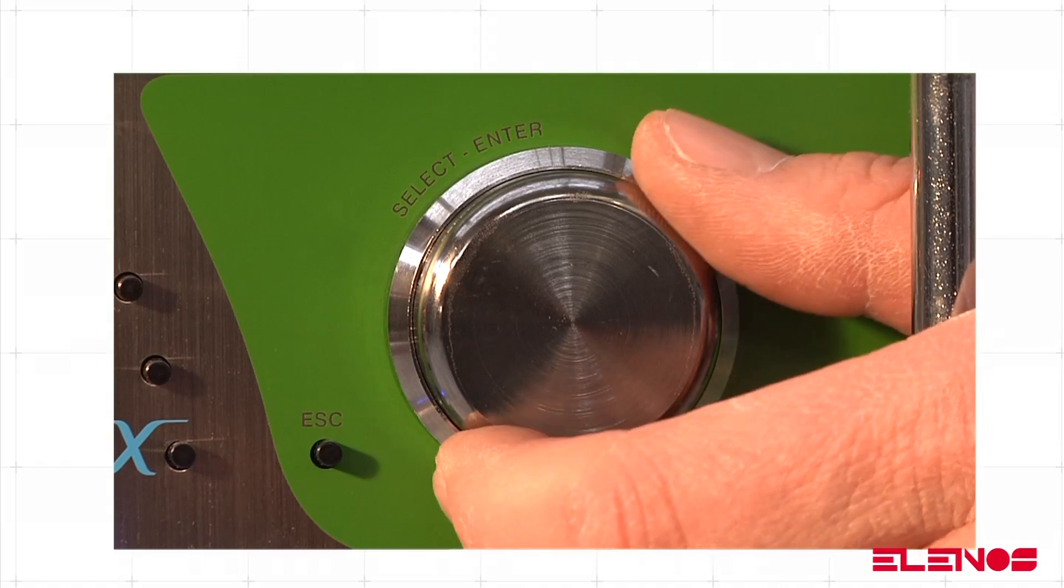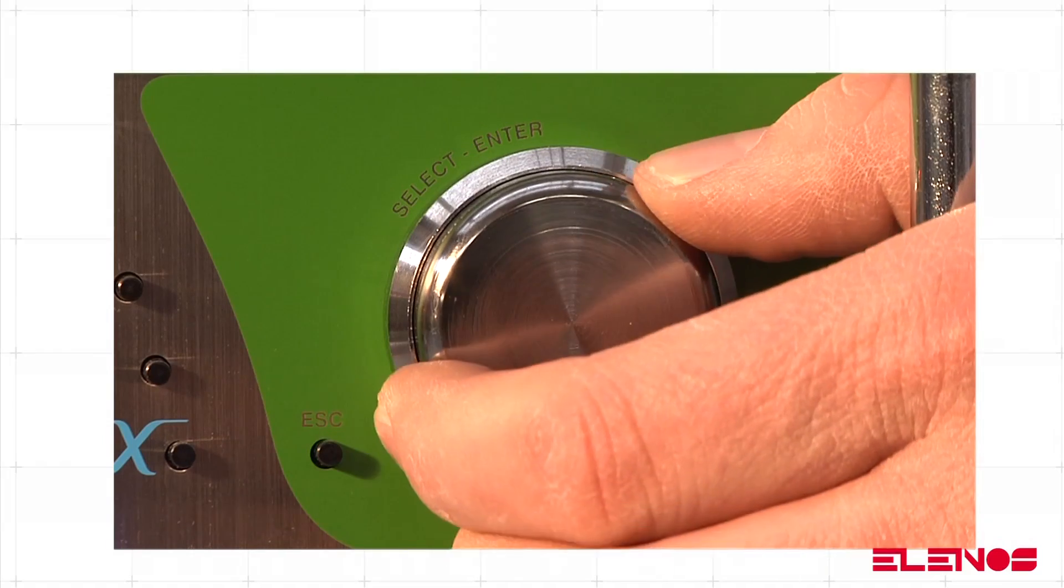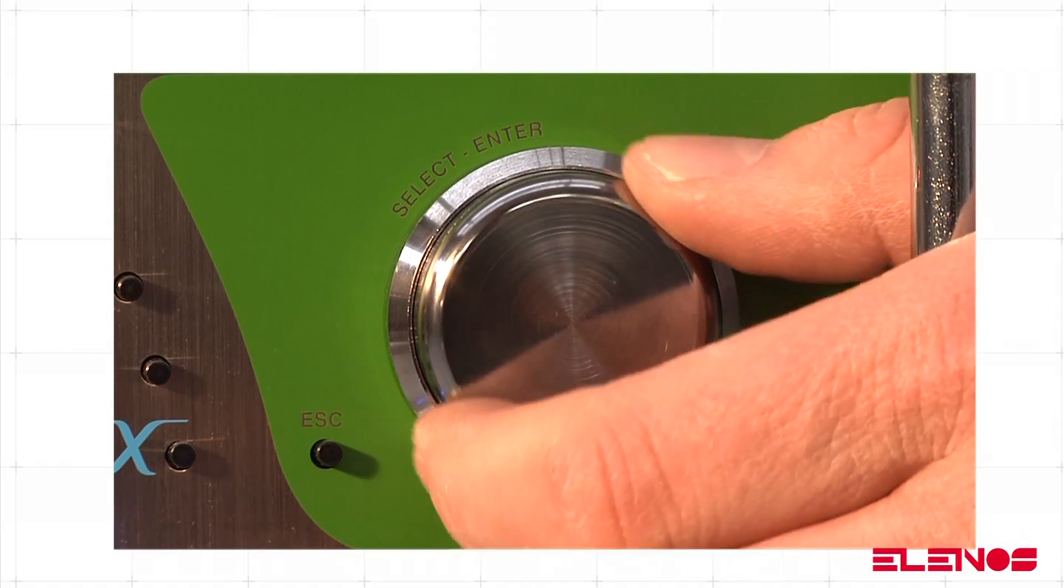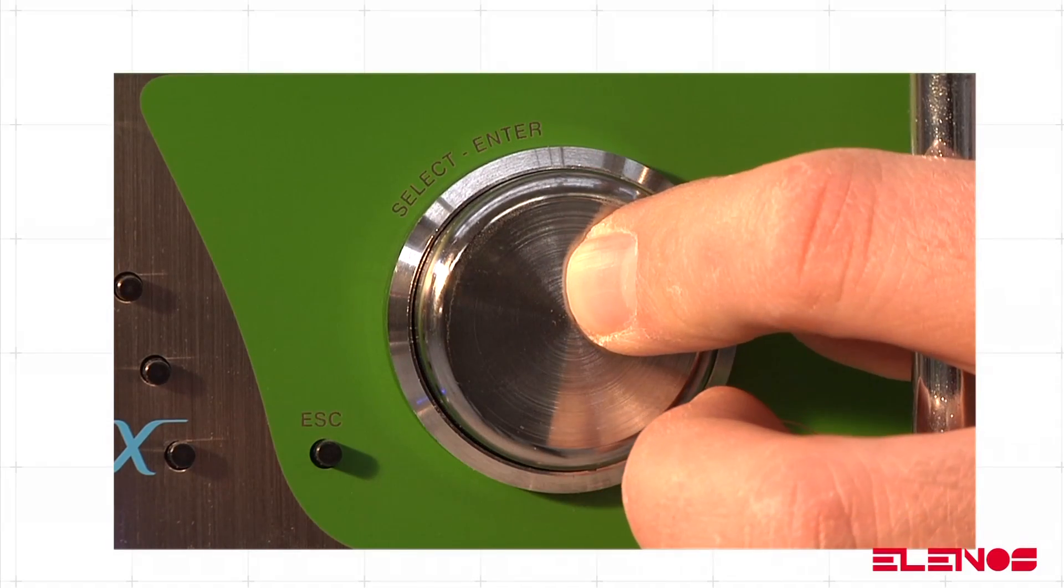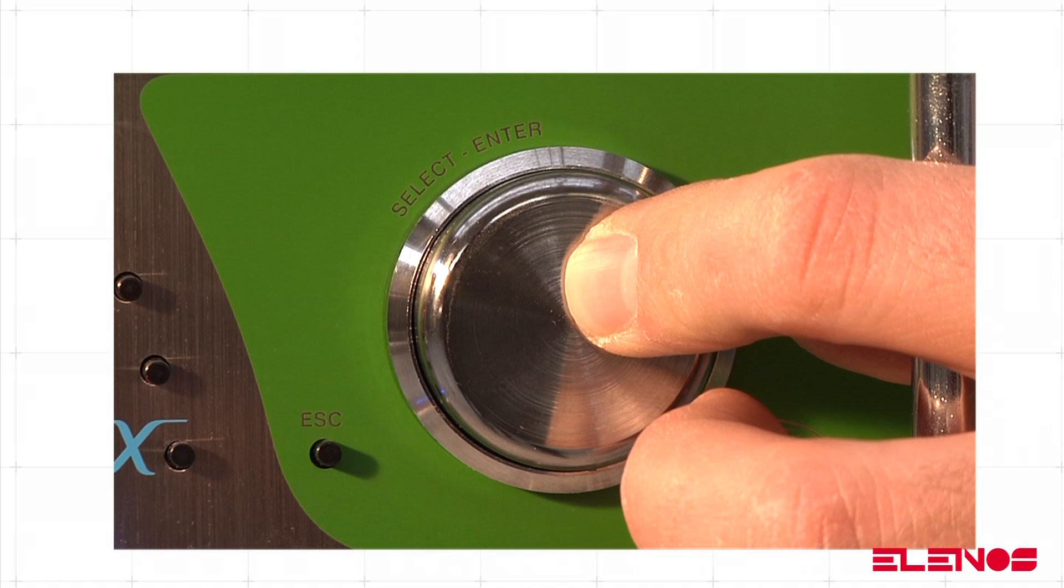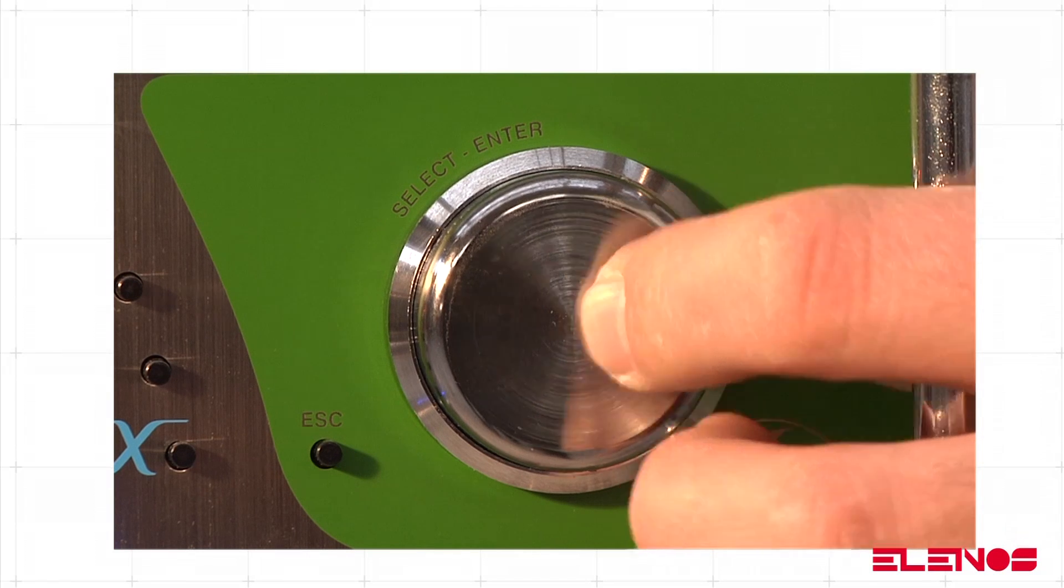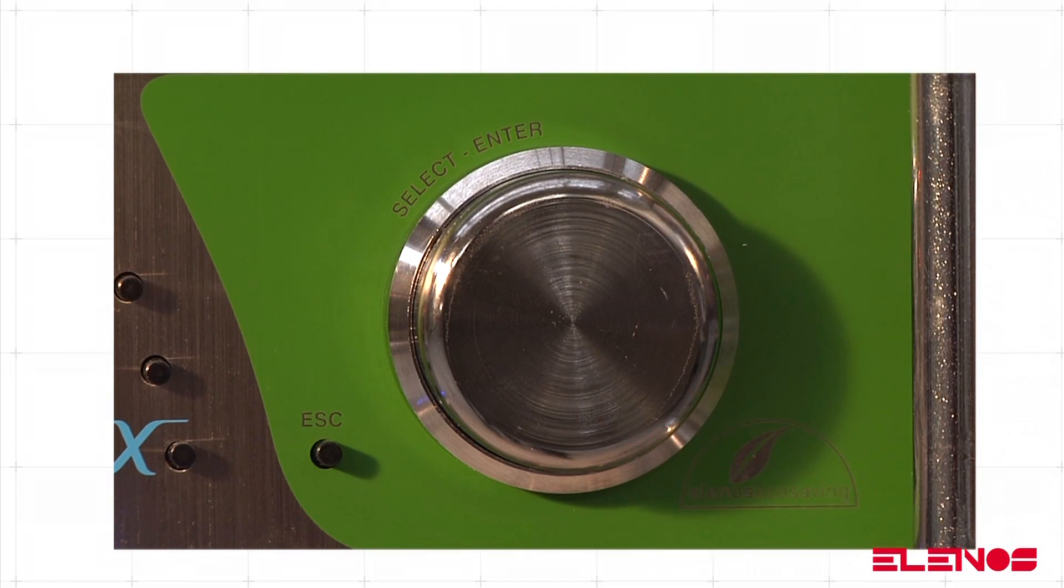You can increase or decrease the levels selected by turning the knob clockwise or anticlockwise. And finally, you can return to the main menu by pressing down on the knob for at least one second.